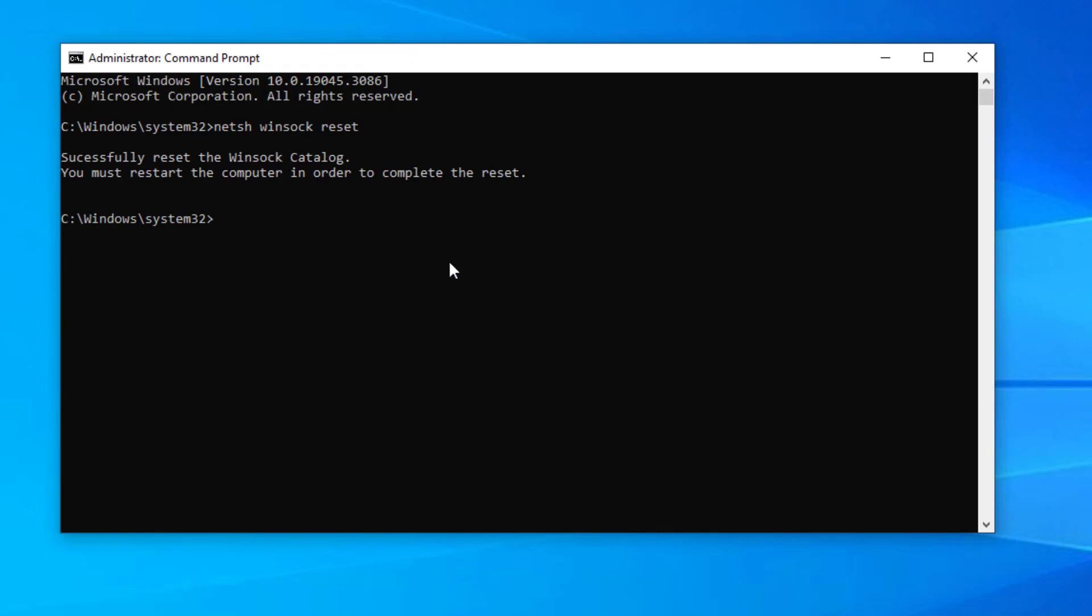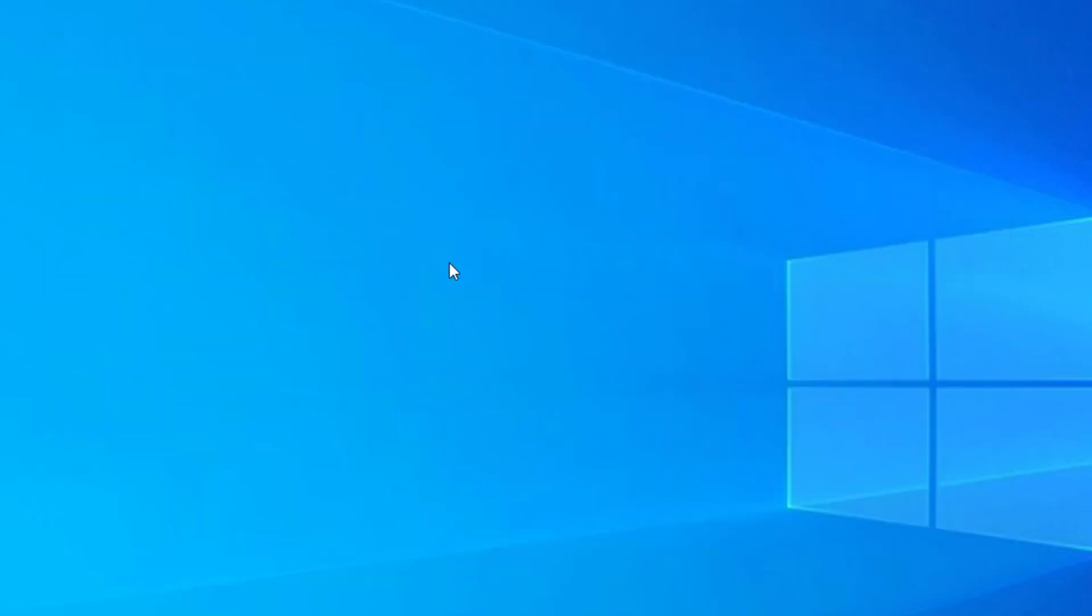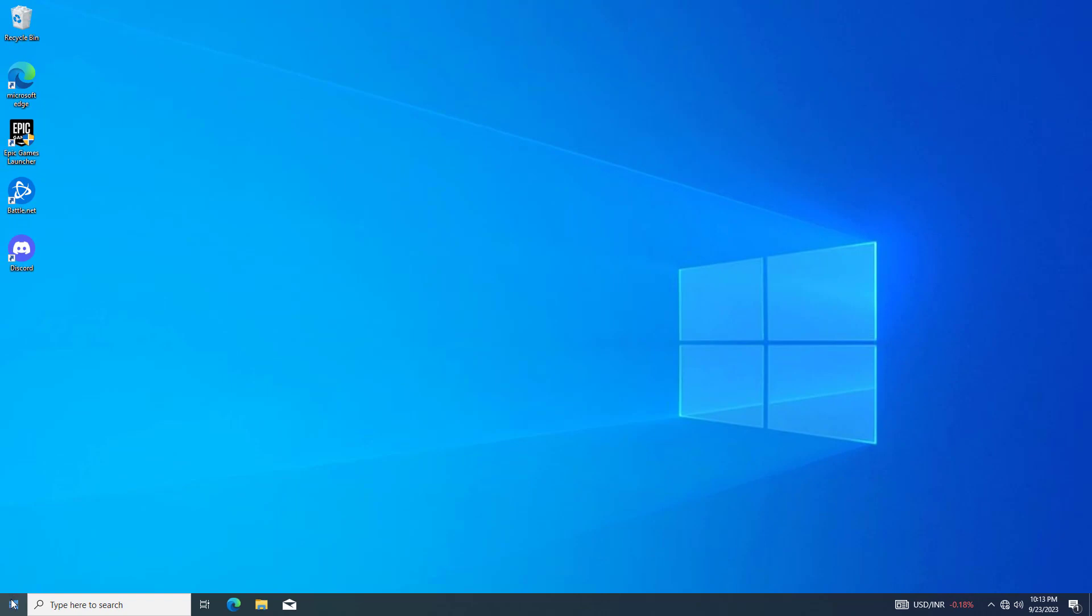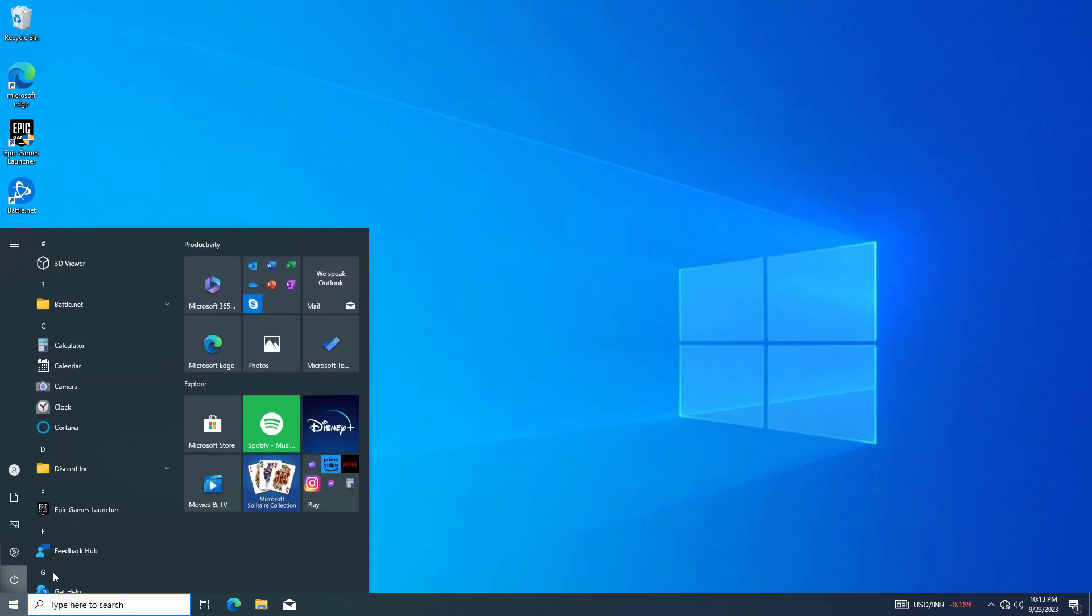Type exit and press enter. Now restart your computer or laptop.